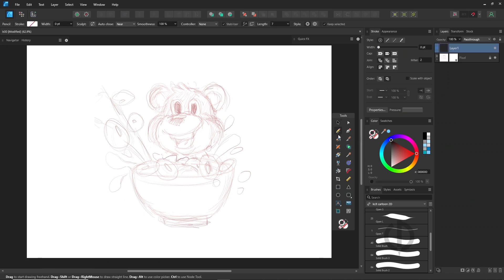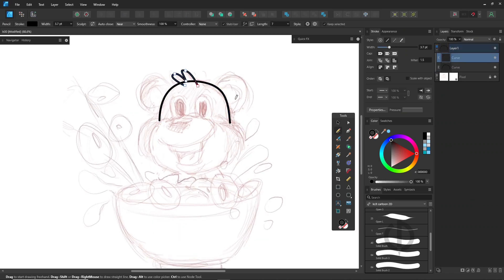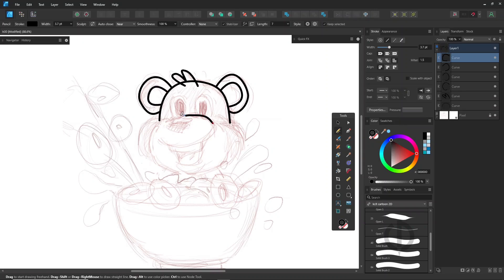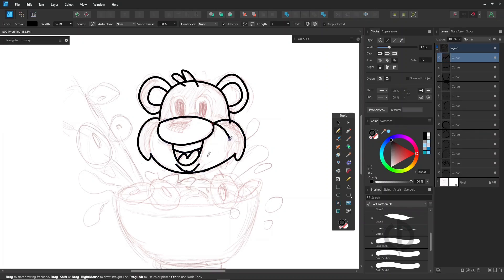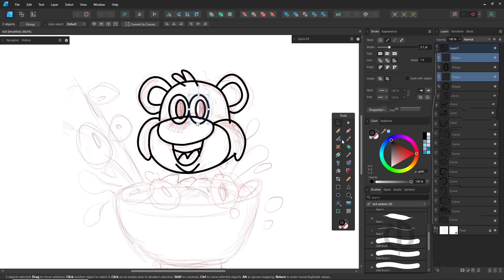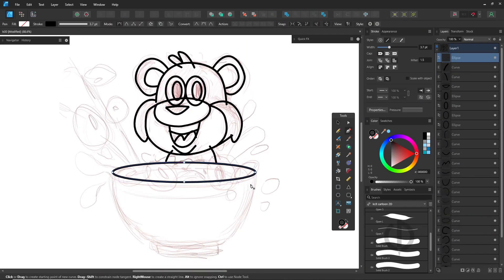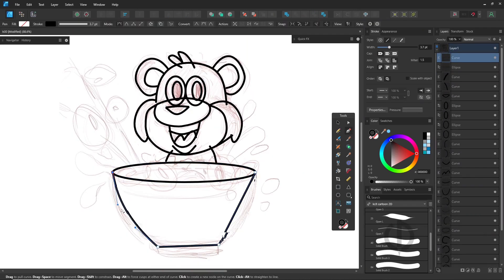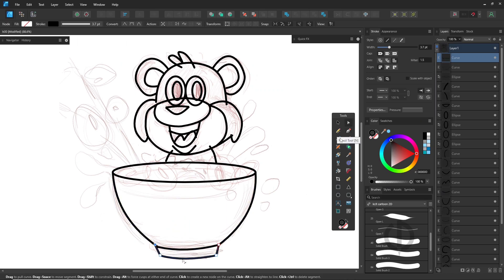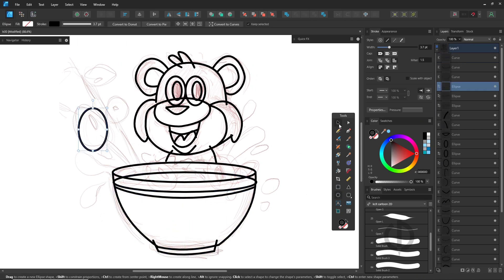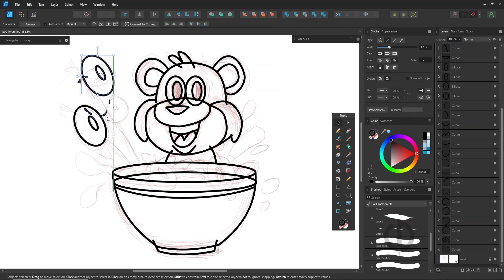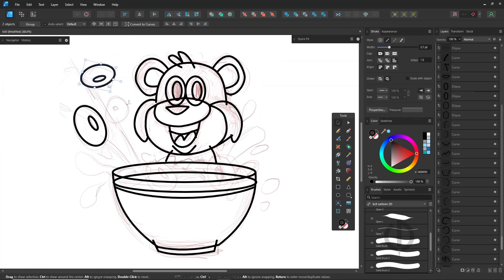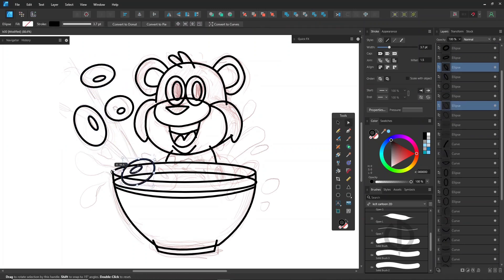Start by using the Pencil tool to create all the line work. Set Auto Close to Near, turn off Use Line Style, and enable Use Fill in the Context Toolbar. As always, try to make the lines connect as much as possible to completely close the areas where you'll add color. Sometimes, you might even overlap the lines and clean them up later. It takes a little extra time, but it works.